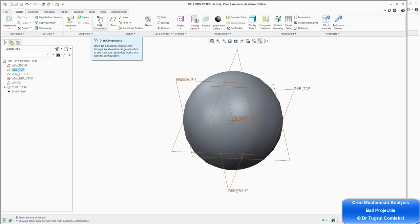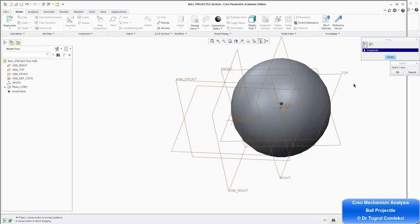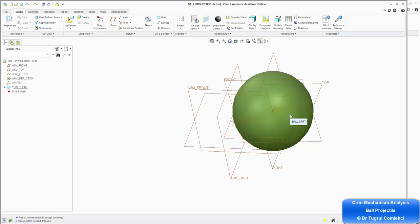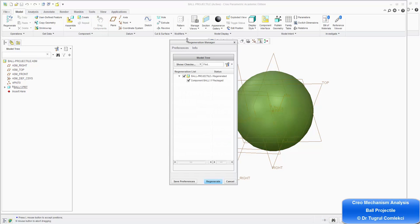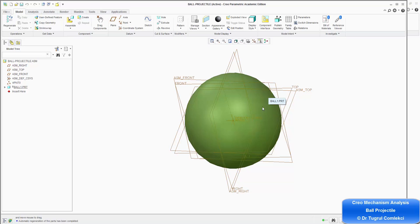Now if you go to assembly, you can still drag the ball — you can select the ball and drag it into space. You can create snapshots and find certain positions for it. If you wanted to go back to the original location before you rerun an analysis, at the bottom status bar you'll find the regeneration toolbar. Click on it to bring up the regeneration manager and regenerate — that puts the ball back in the original place. There is still a small rotation that can be aligned as well, but in this case I'm not worried about it.